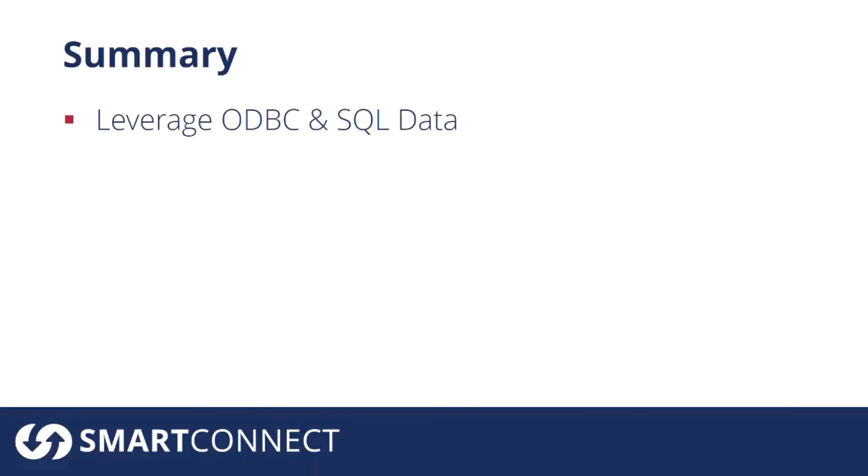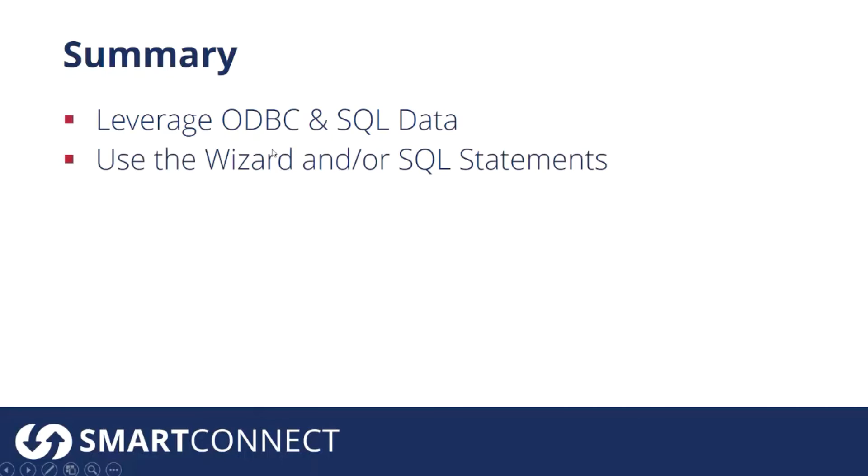To summarize what we talked about today, we looked at how you can leverage SQL data as a source and also write to a SQL database as a destination. When we're using SQL as a source we're using our ODBC connection because you can work with any system that has an ODBC driver.